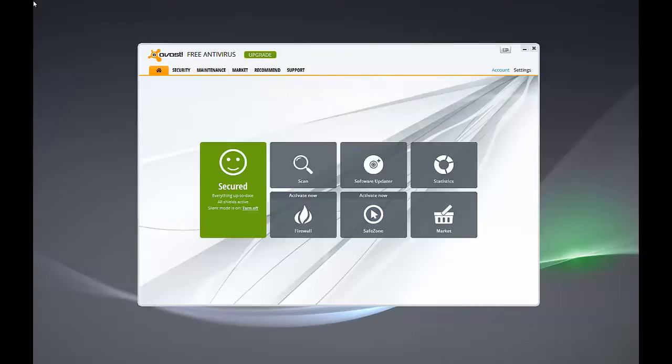Hello everybody, Greg Stager here, your K12 Tech Guy, with a video to show you how you can use Avast free antivirus to block various websites on your computer so that folks can't go there. And this could be useful if you have certain websites that you don't want the kids to be able to access.